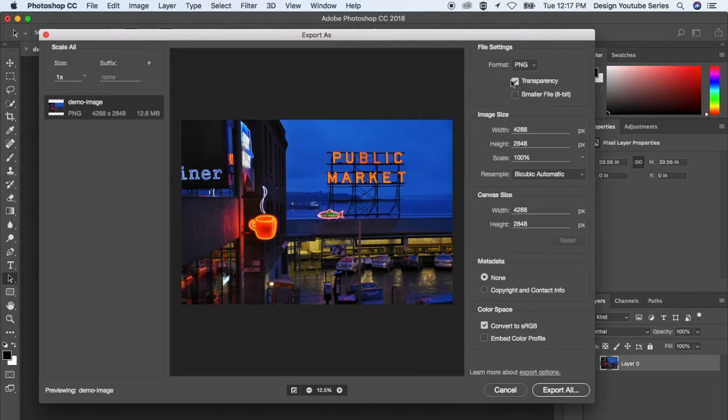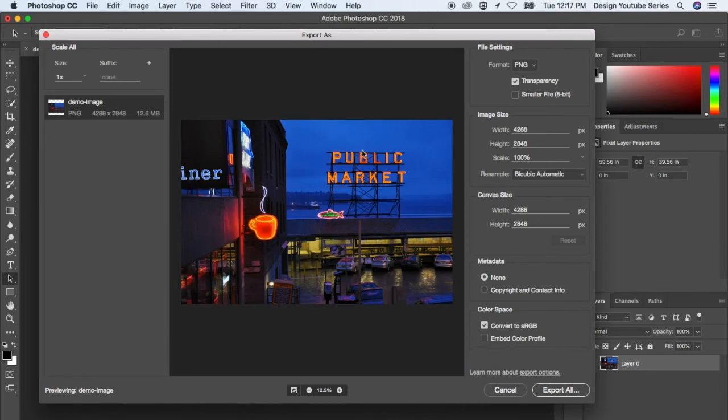you just tick this transparency box and it will basically remove the background. This isn't the best image to show for that, but that's kind of what it's good for.